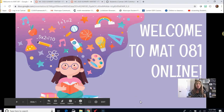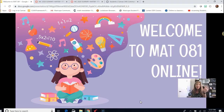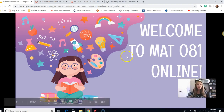Hello and welcome to Math 081 online for the summer 2020 session. I am Jennifer Caldwell and I am going to be your instructor for the next eight weeks. In this video I'm going to share with you my top five tips for success in Math 081 and also some strategies to manage your time so we can successfully complete this course together.